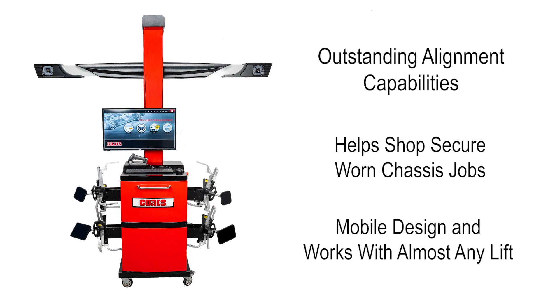Plus, it rolls from bay to bay and works with almost any lift to keep your operation flexible and profitable.